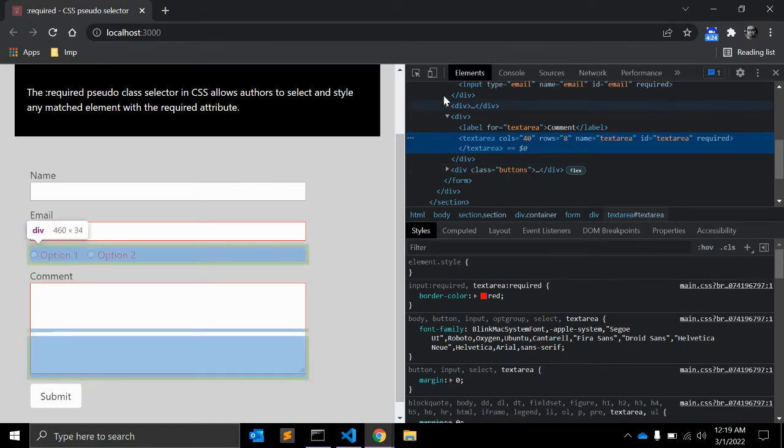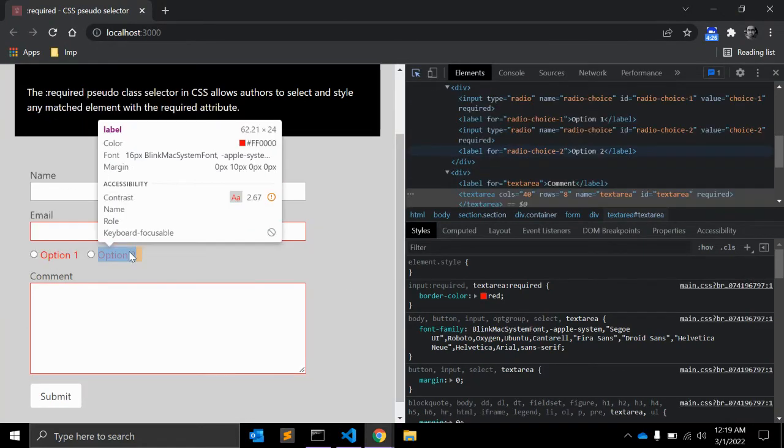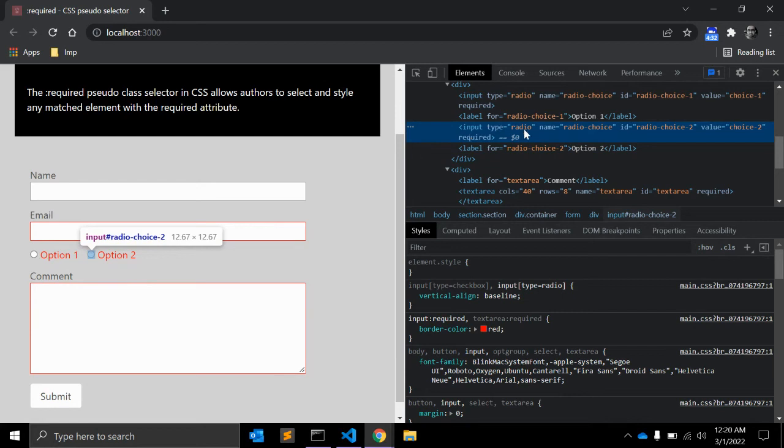So here as you can see, this is a label and input field type is equal to radio. It is also required.